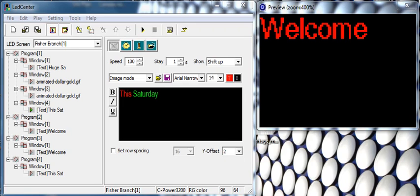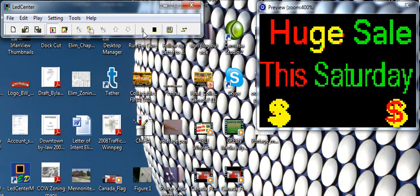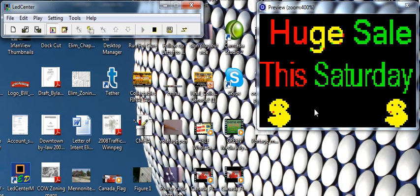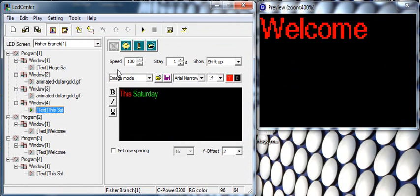Welcome to the fifth video in our series of software training videos for the LED SignNation VivoSigns. As a brief review, we've made four windows within this initial program and we are going to add